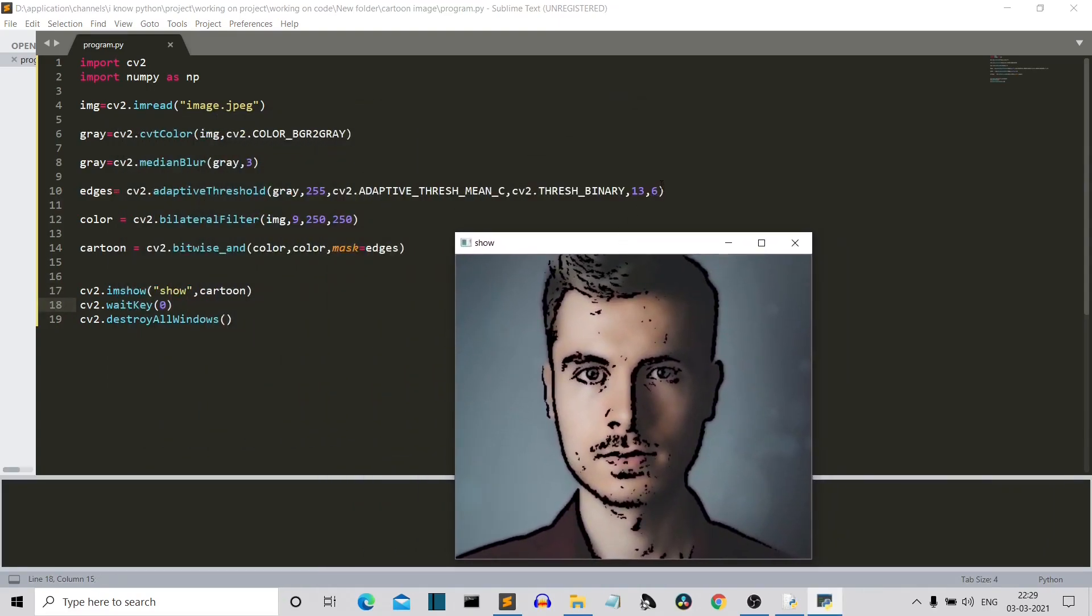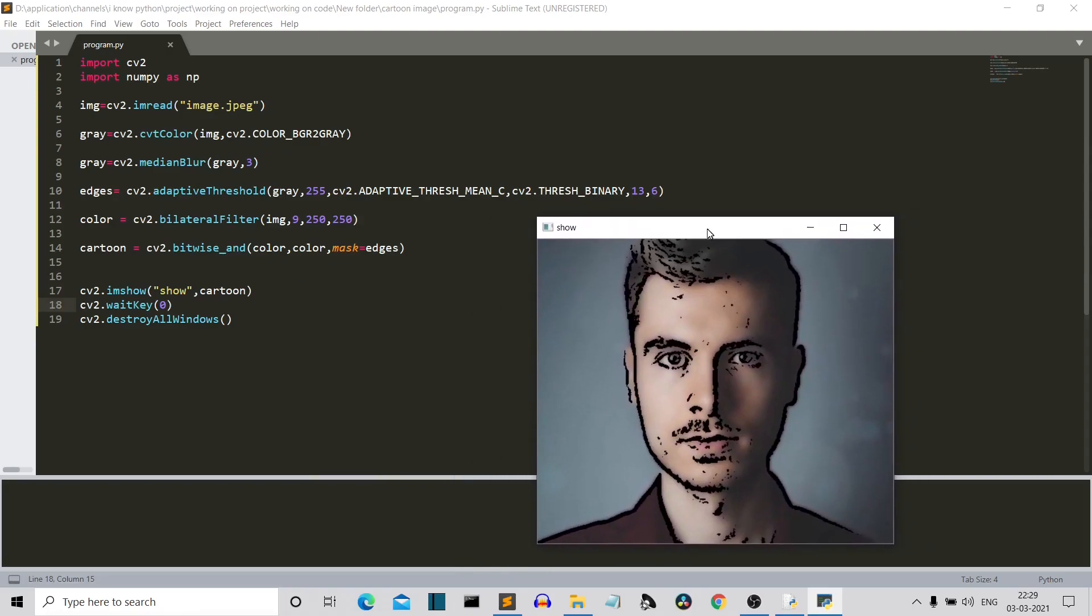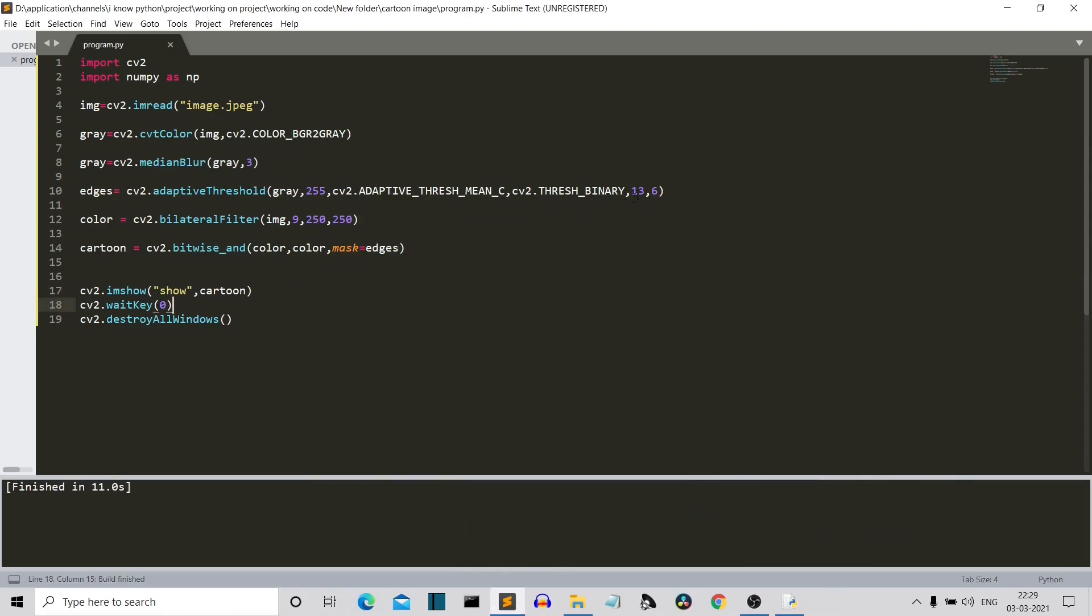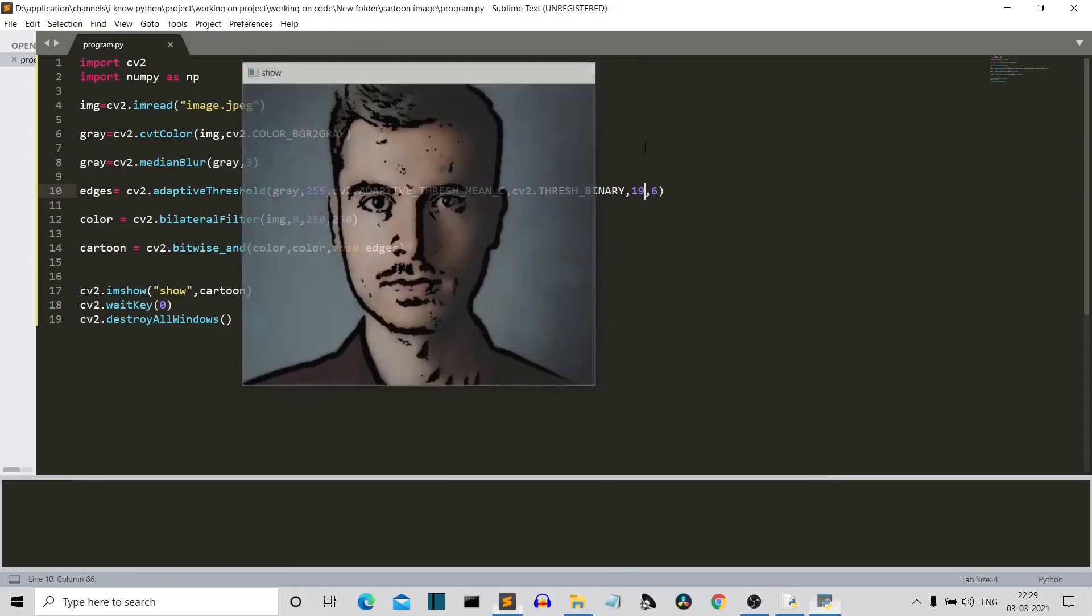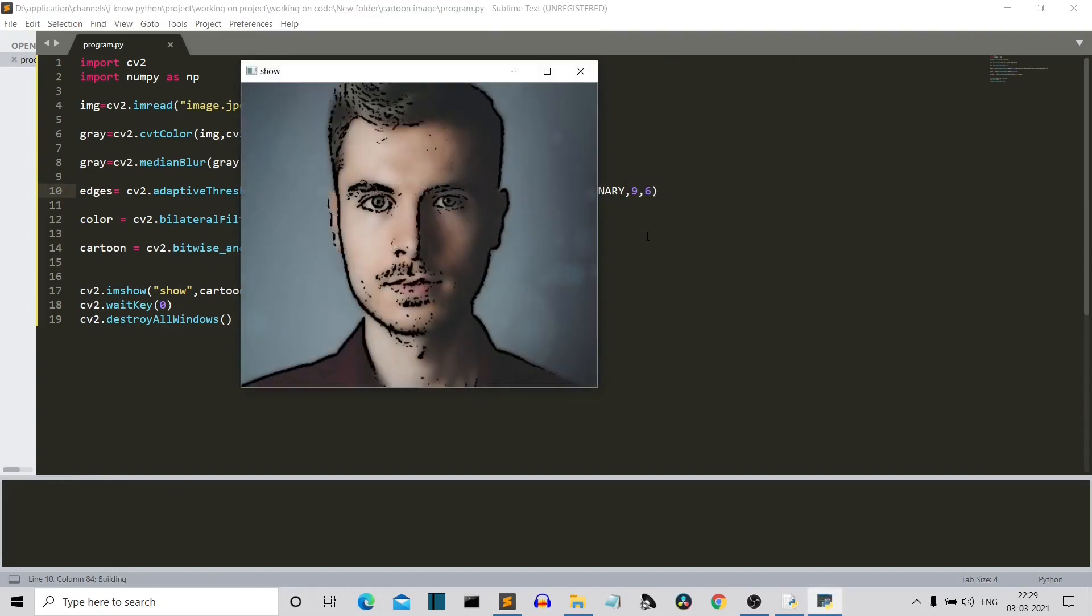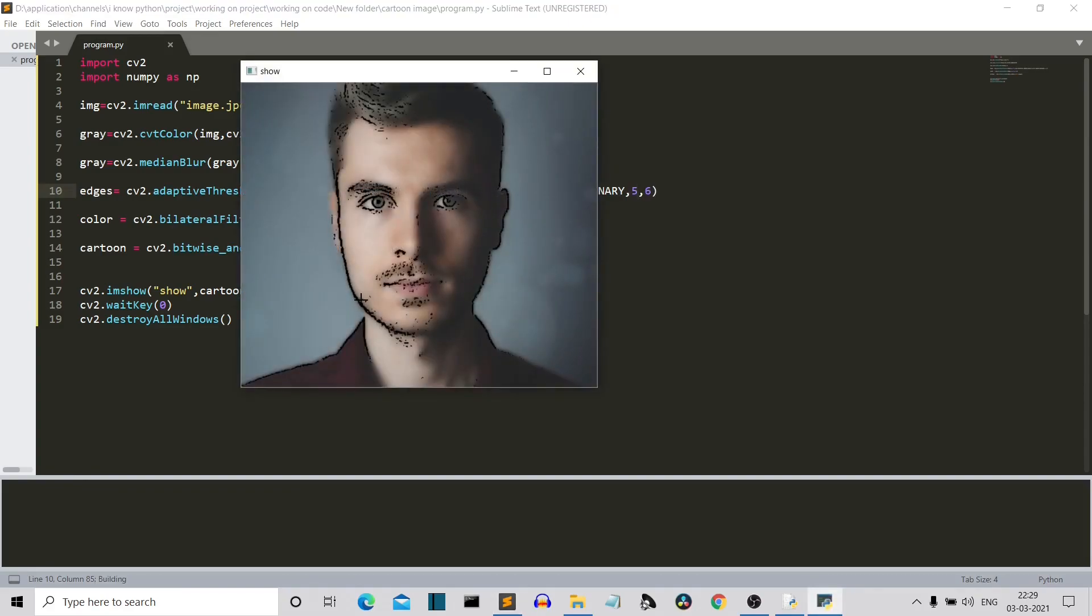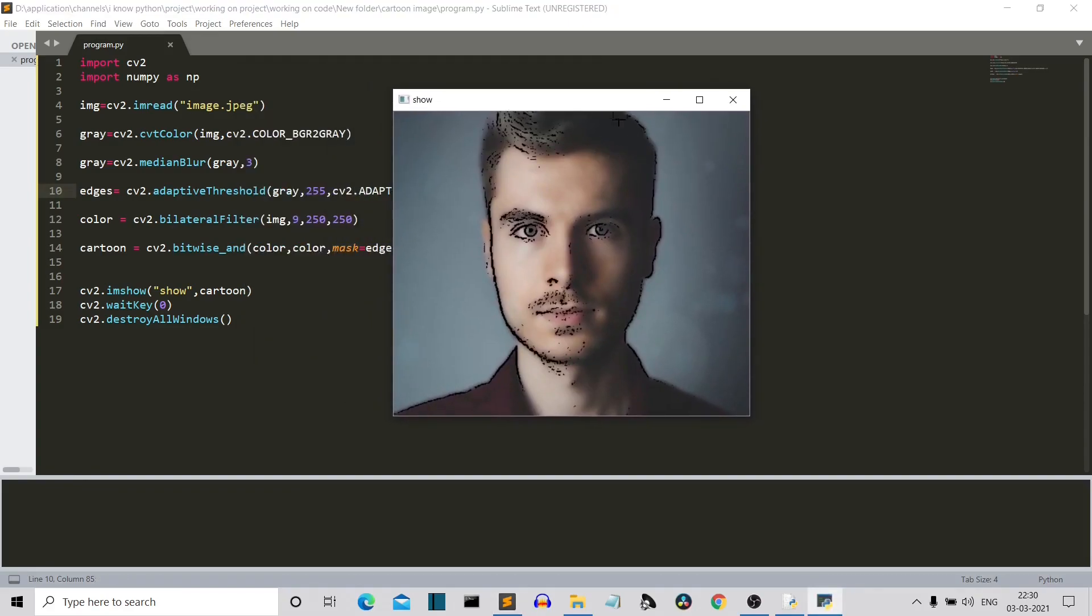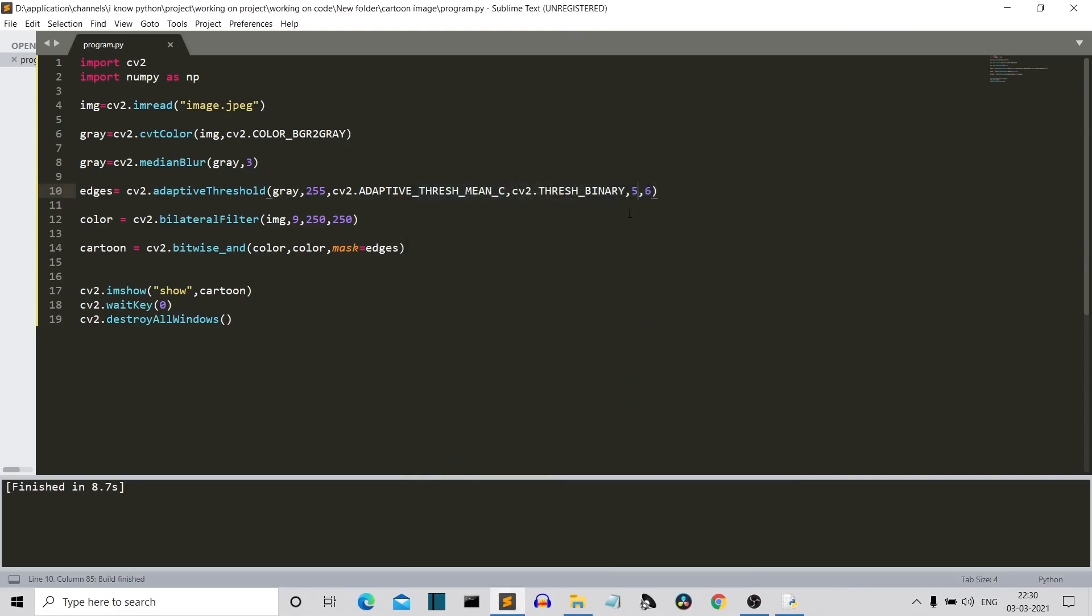Now let me just make some changes in our parameters so that you can know how they are working. So this first parameter where I have written 13 is basically used for specifying the width. So now let me write 19 here and here you can see that the width of the edges is more. Now let me write 9 here and here you can see that the width has decreased. Let me decrease the value more. Here you can see that the lines are getting thinner and thinner as we are decreasing the value.